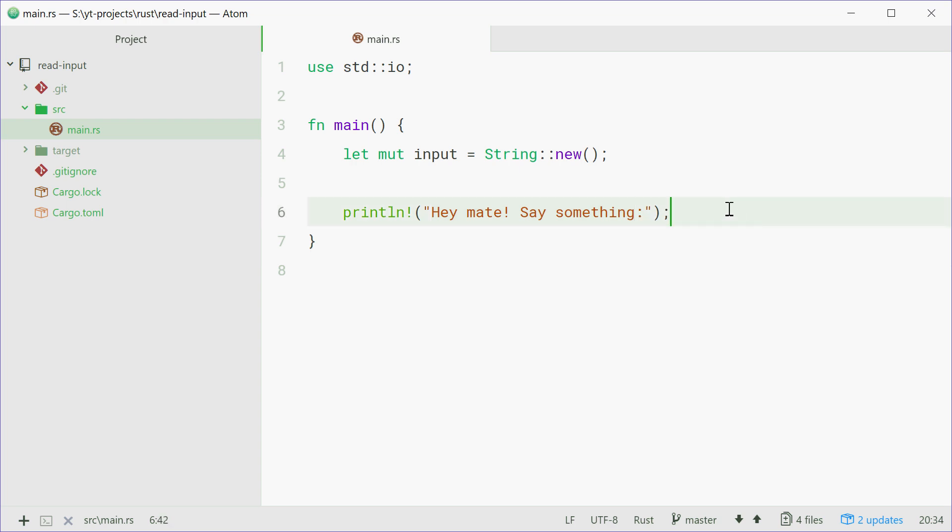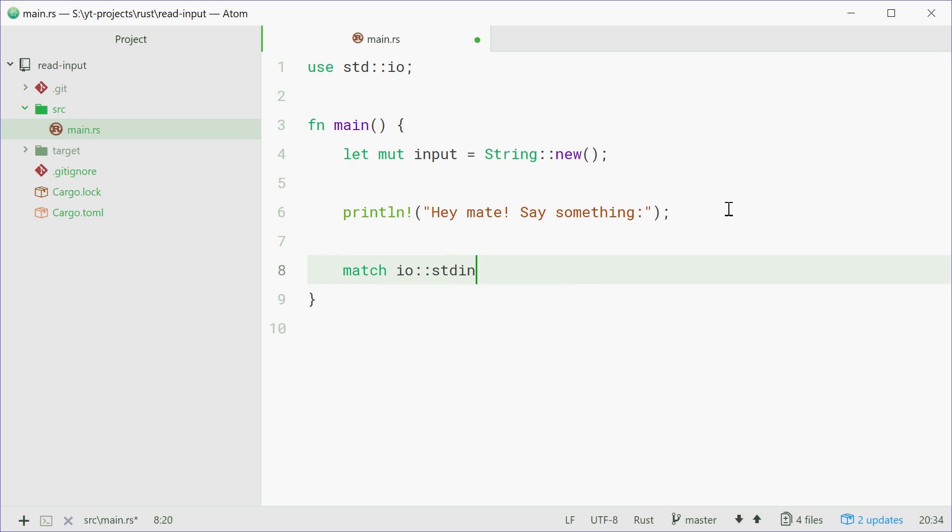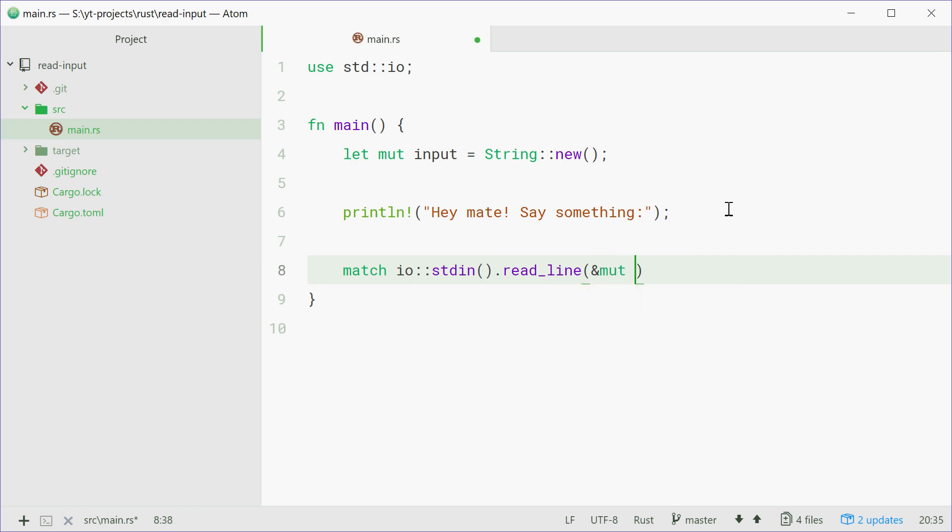So to actually get the input we're going to use a match statement. I'm going to type out match io::stdin().read_line and then pass in a mutable reference to input.